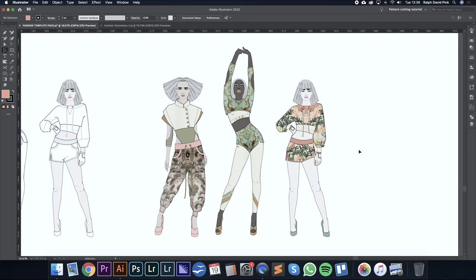Hey guys, welcome to patternlab.london. Today we are focusing on part six of our extended range of fashion illustration tutorials in Adobe Illustrator.